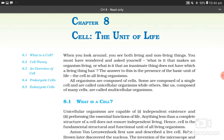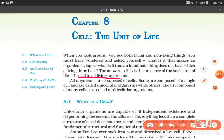When you look around, you see both living and non-living things. You must have wondered: what is it that makes an organism living, or what is it that an inanimate thing does not have which a living thing has? The answer to this question is the presence of the basic unit of life — the cell — in all living organisms. All organisms are composed of cells; some are composed of a single cell and are called unicellular organisms, while others, like us, composed of many cells, are called multicellular organisms.